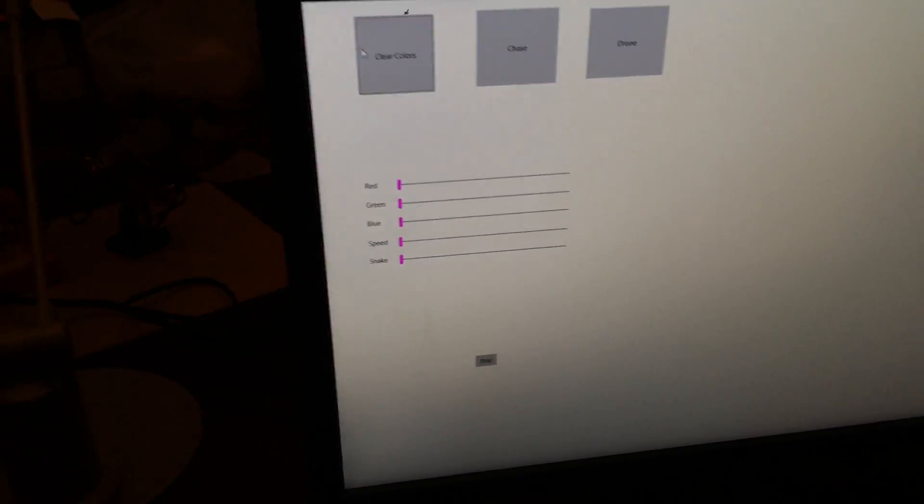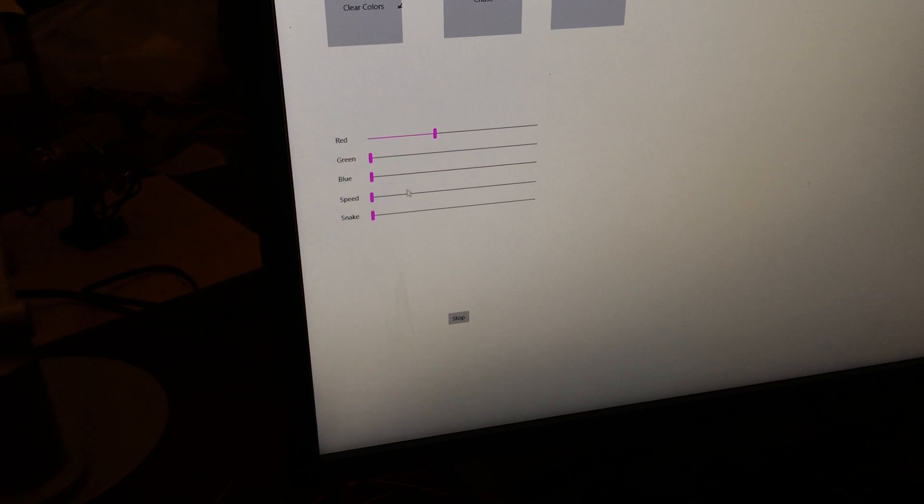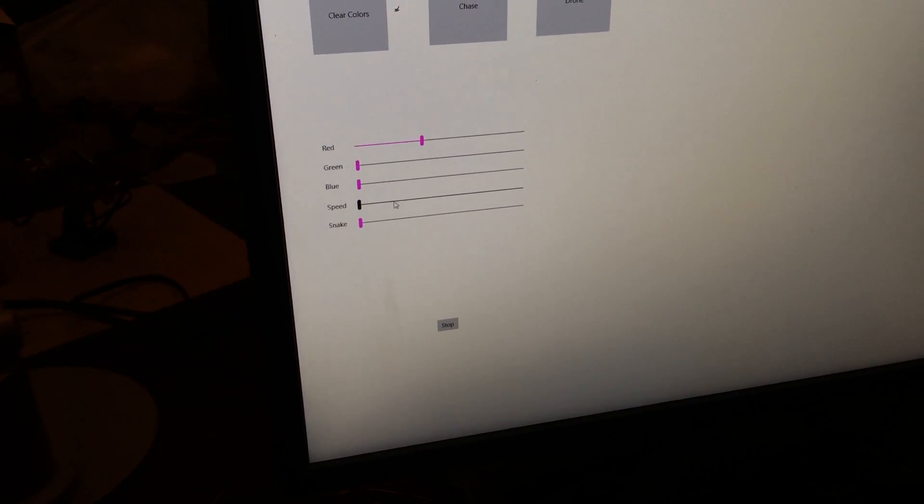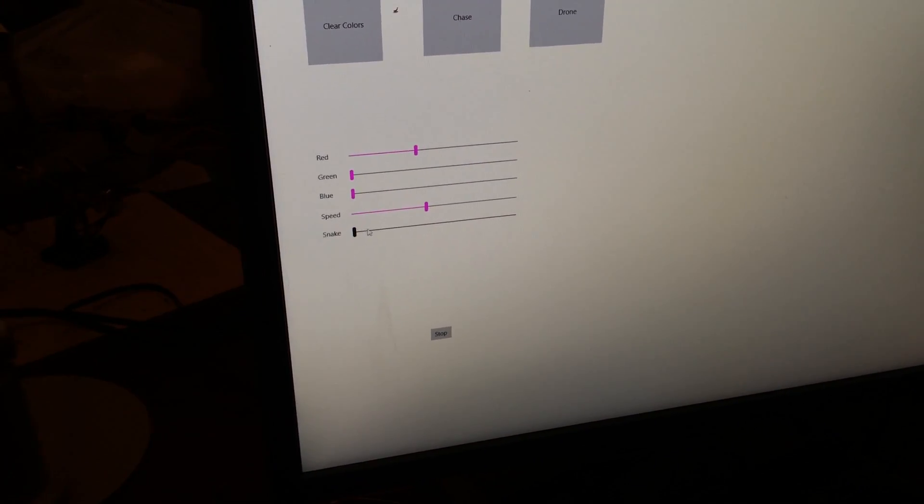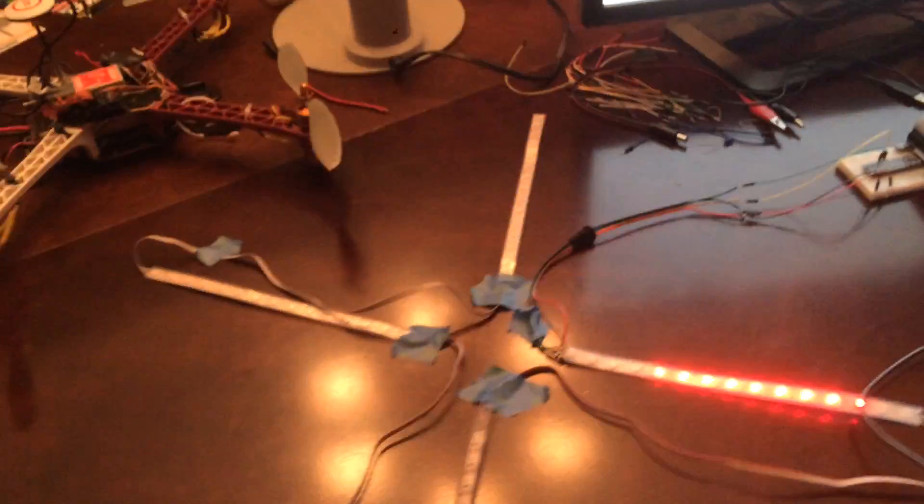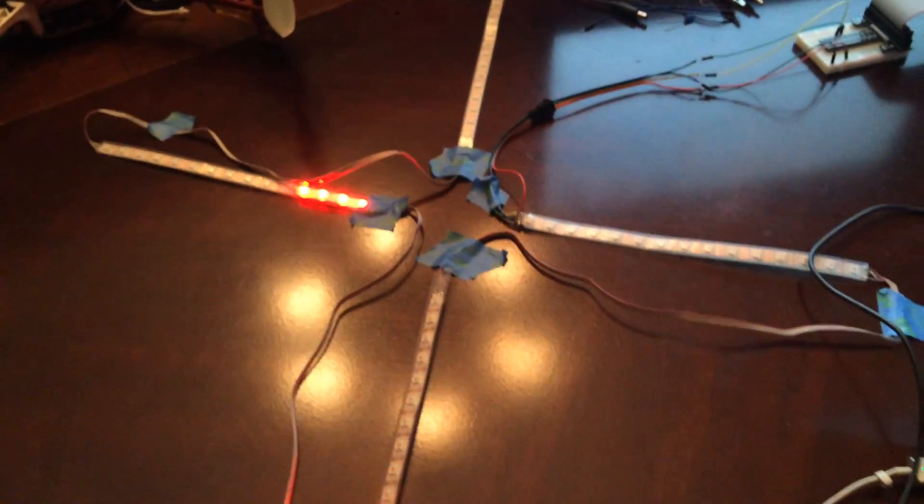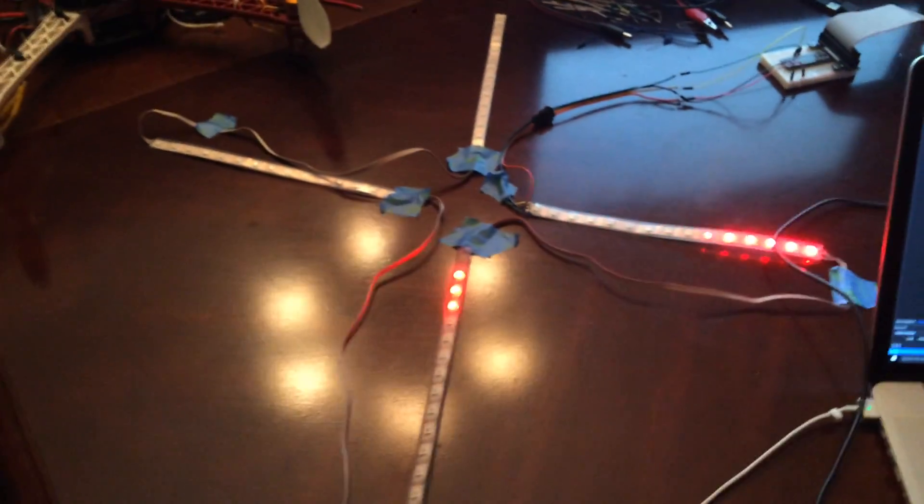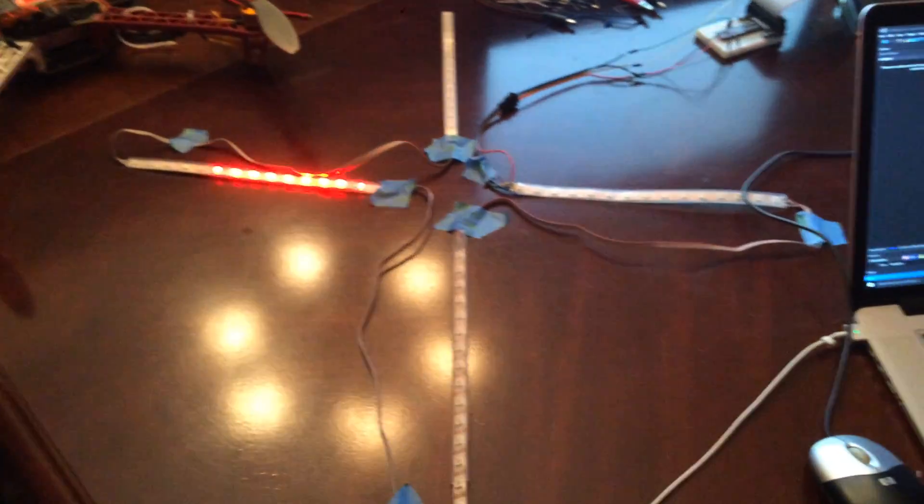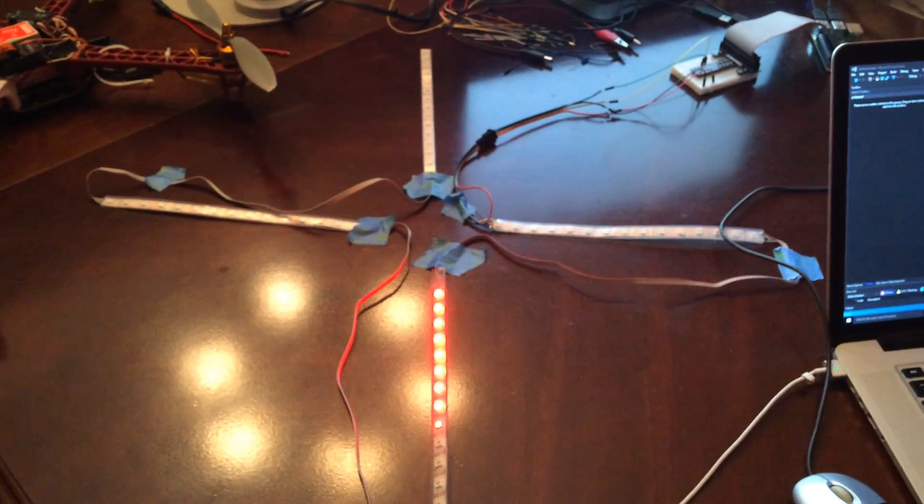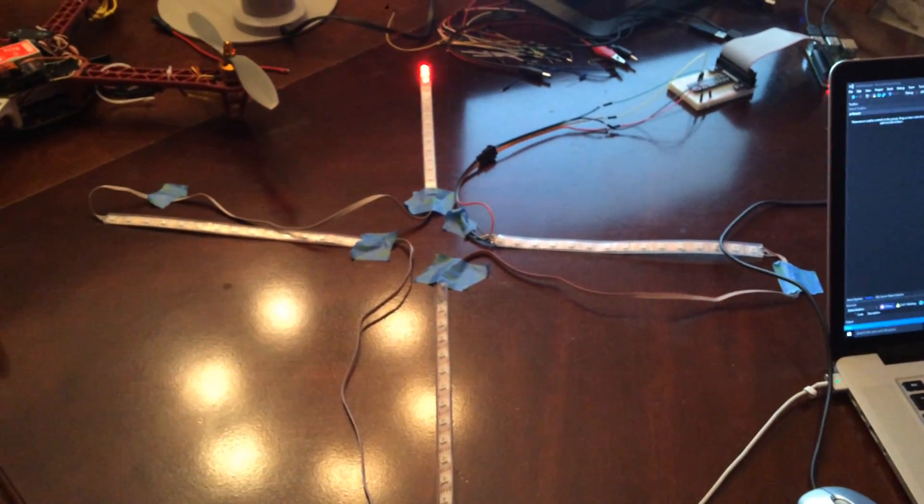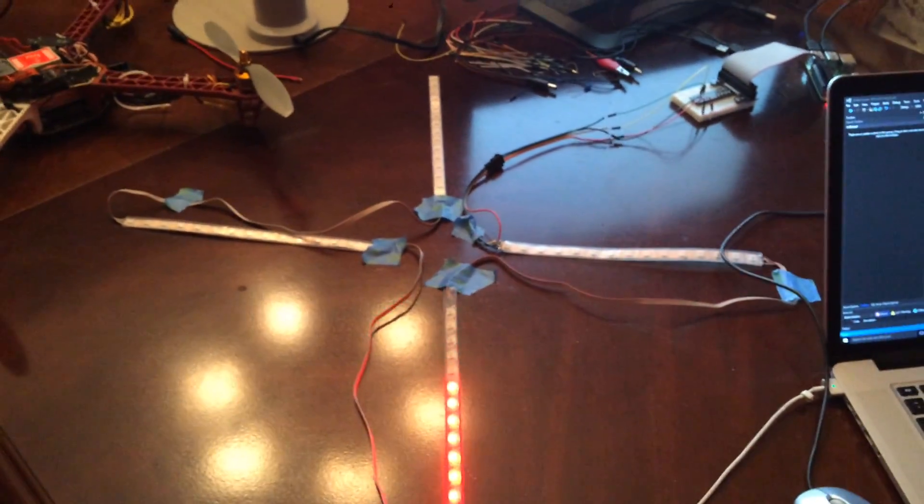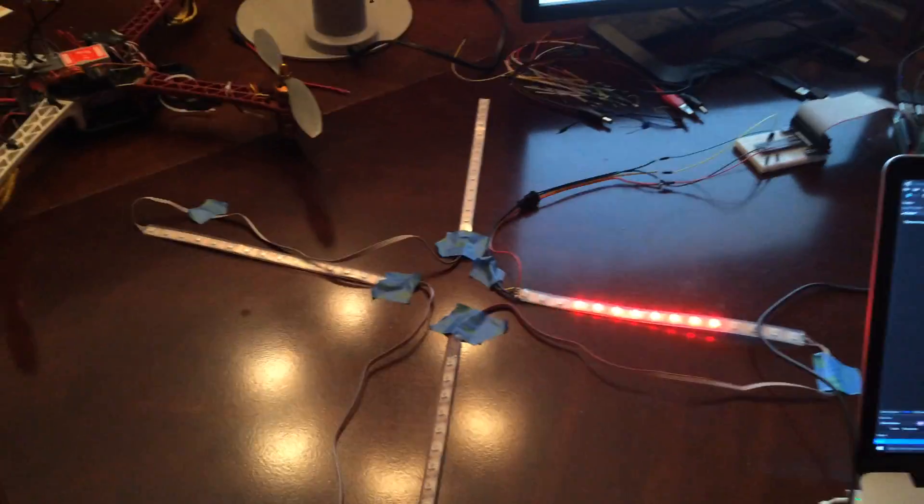So I'll go ahead and just give it some values here and we'll hit the chase button. So you can see how they're kind of chasing each other going around and as I change the colors here I'm going to go up to the screen.